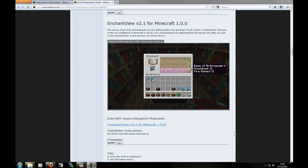Hello everybody, it's me Sam here from Rupert Gaming, and today I'm going to be showing you how to use and install the Enchant View mod for Minecraft vanilla. This is a mod by the Bombsons and it will allow you to see what your enchanting will do to an item before you enchant it. It only works on single player at the moment due to the server side, and it does not require a mod loader.